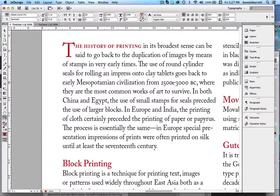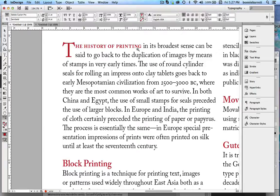In this video we are going to add a nested style to the drop cap paragraph style we created in the previous video to make the first few words of a paragraph be in red small capitals.